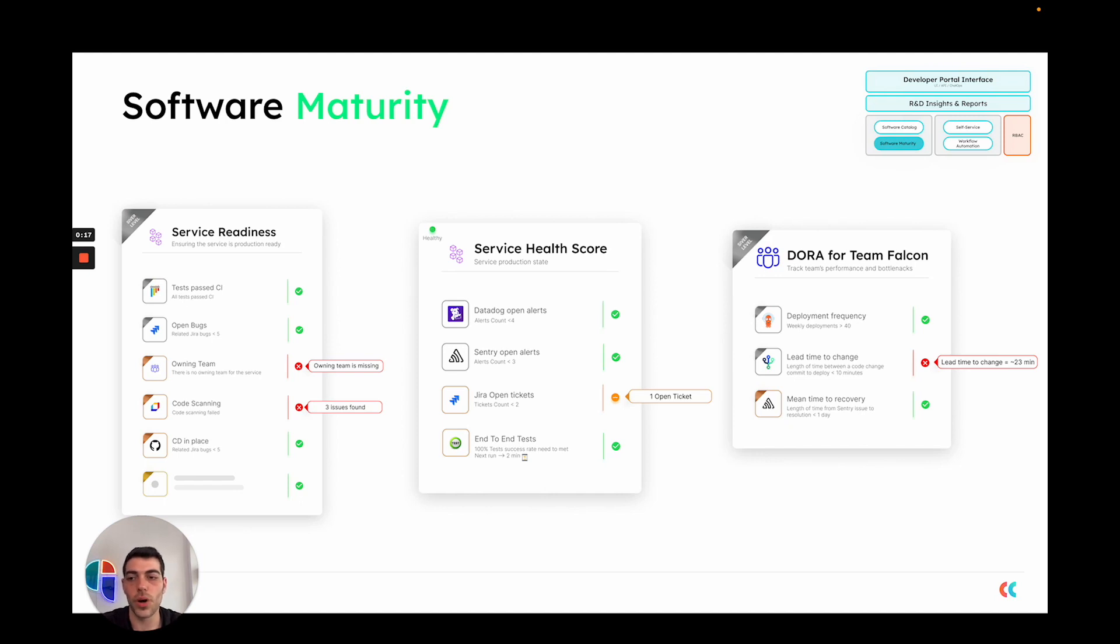You can also define what is the production readiness level of a service and let your team understand how to improve the service readiness of their different services that they own.